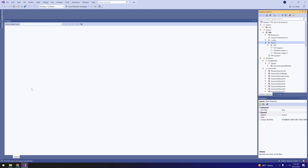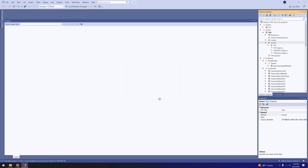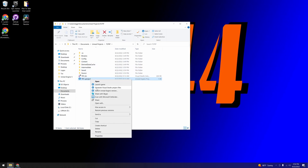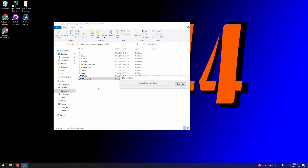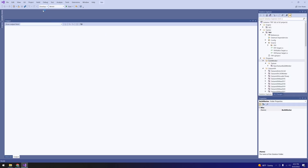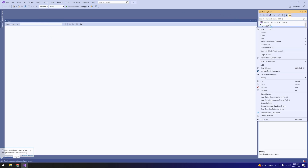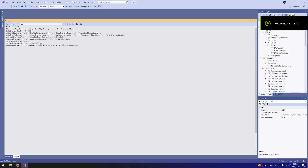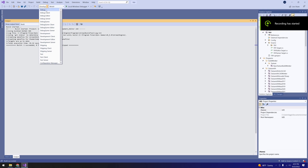Once you have the server configuration file in place, go ahead and save and close out of Visual Studio. Go back to your project directory, right-click your project file, and select Generate Visual Studio Project Files. Now that the project files are built, go back into Visual Studio, set the configuration to Development Editor, and right-click to Build.